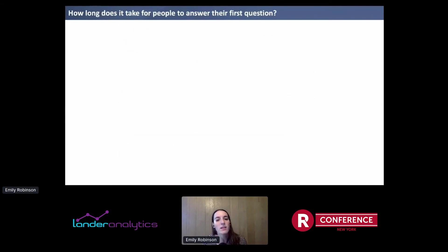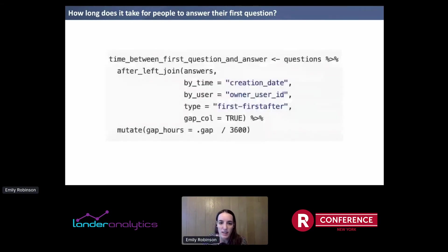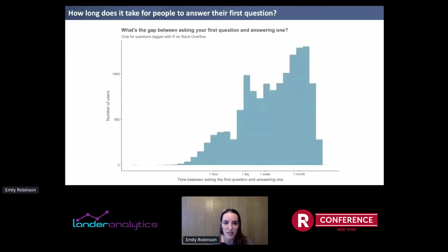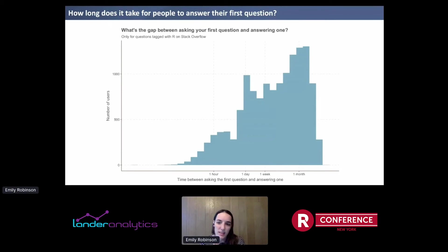How long does it take for people to answer their first question? FunnelJoin has another argument called gap_col. If we set it to TRUE, it adds a column dot_gap, which is the length of time in seconds between the two events — in this case, between a question and an answer. I'll mutate that to hours to make it easier. We can see some people answered within an hour, a lot more within a day, a week, or some people who wait a month or more.